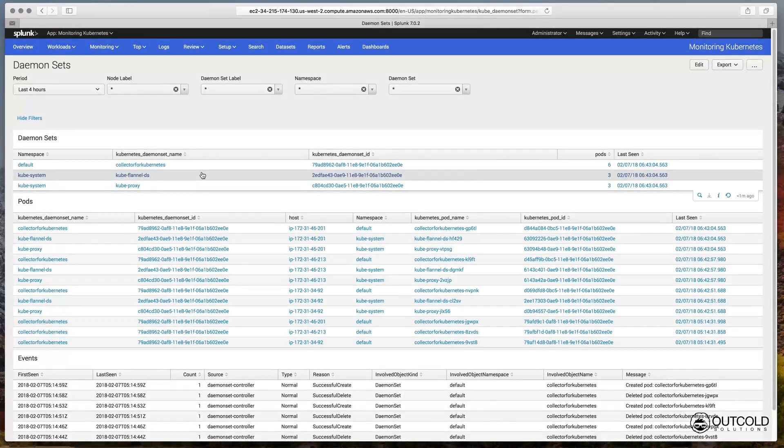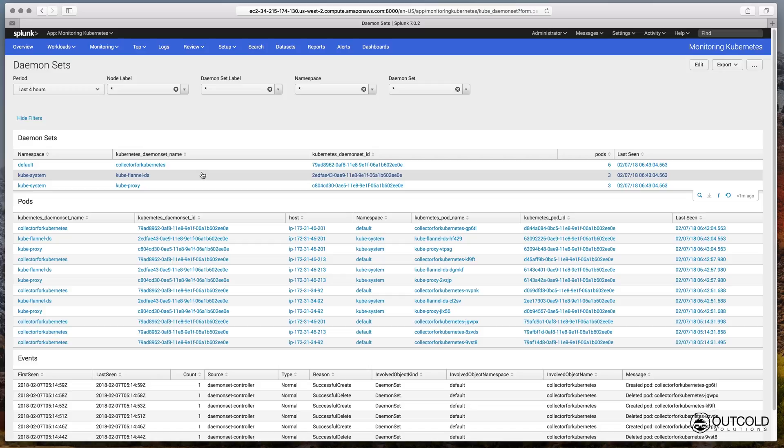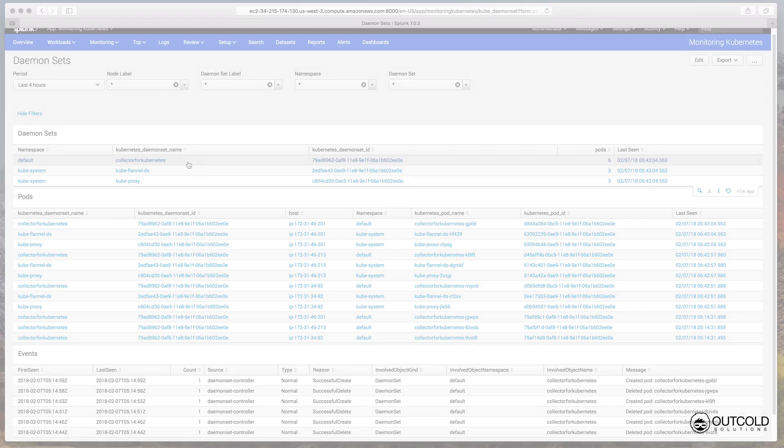As an example, we just drilled down to the daemon set workloads dashboard, where you can find all the daemon sets running on your Kubernetes clusters. From this view you can drill down to a specific daemon set.